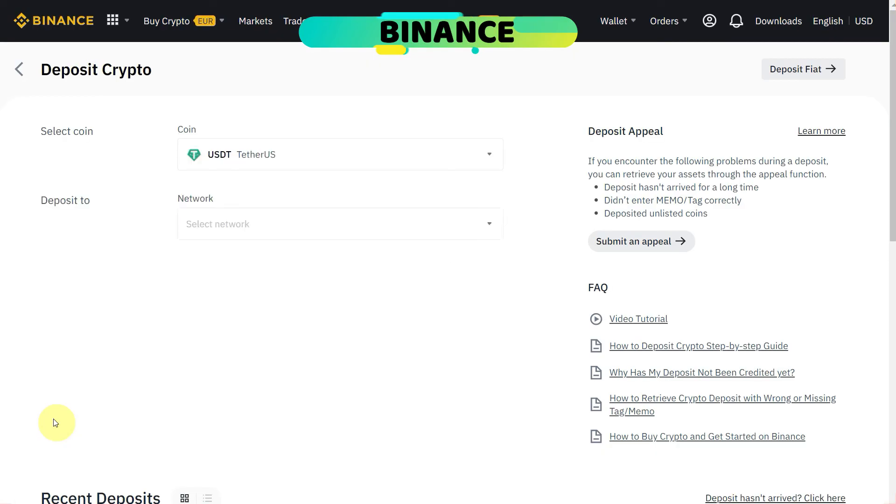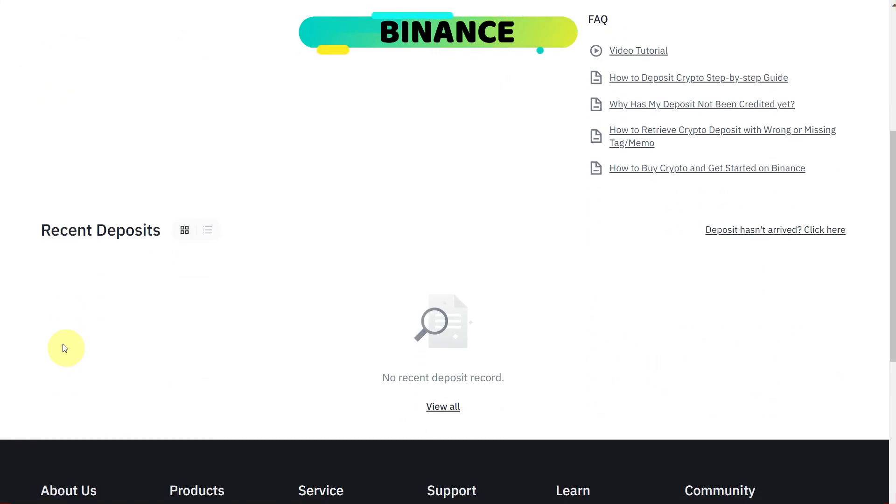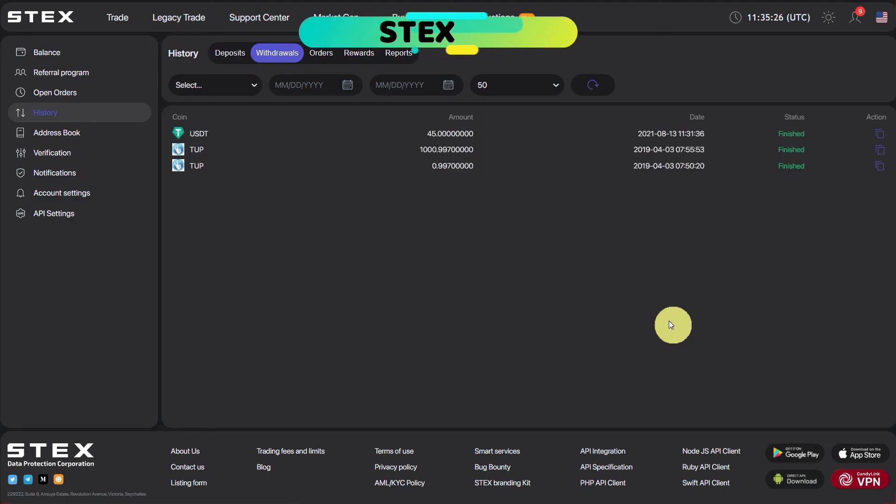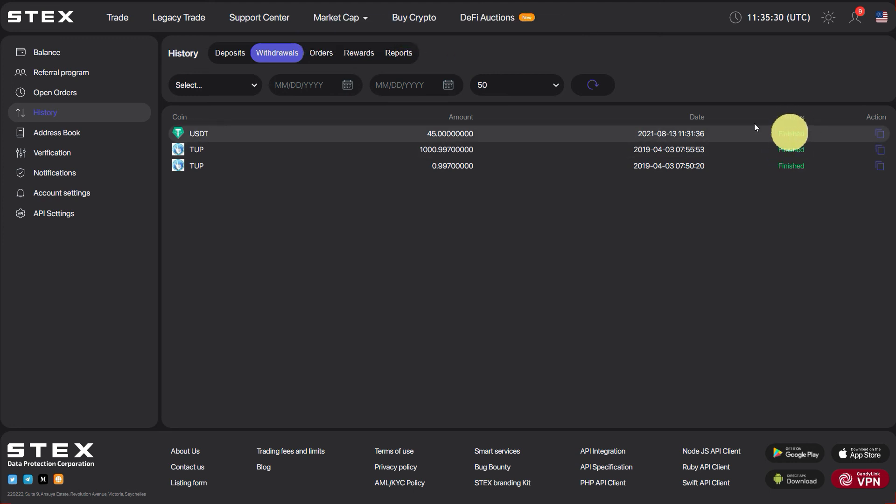So refresh the page. But right now it has not received, so we can refresh the STEX page and we can see the status is finished. It means that it has been transferred from Stacks to Binance.